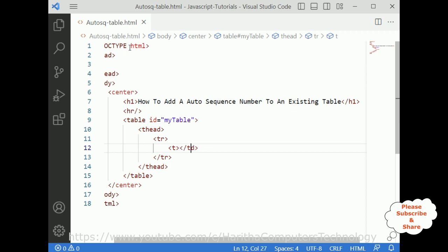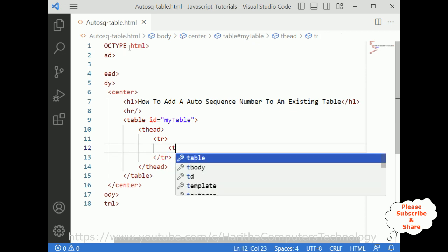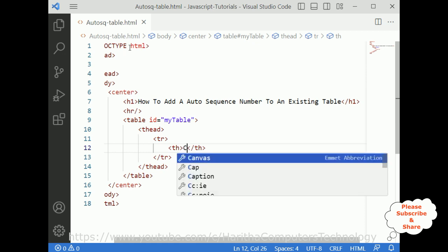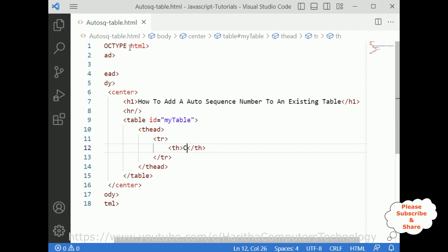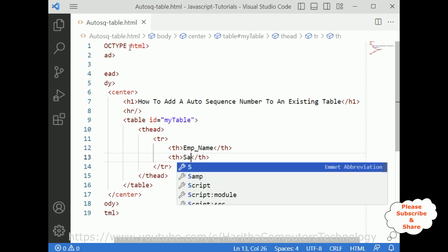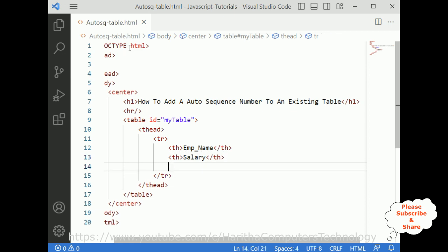Let's add the table headers. The first column — instead of 'column' — employee name. The second th is salary, and the third th is city. So this table contains three columns: employee name, salary, and city, which are the table headers.